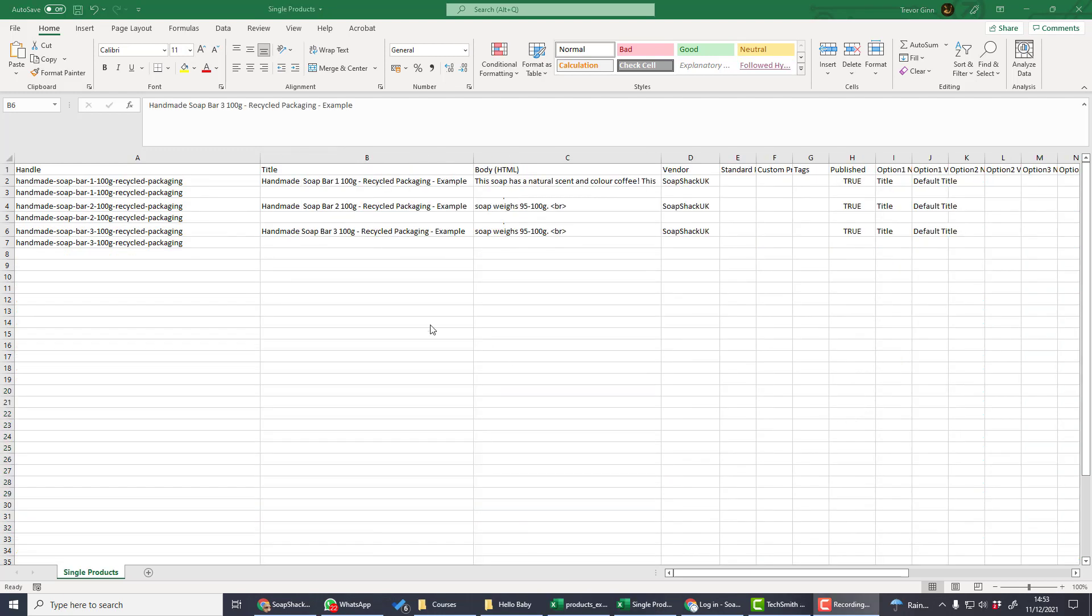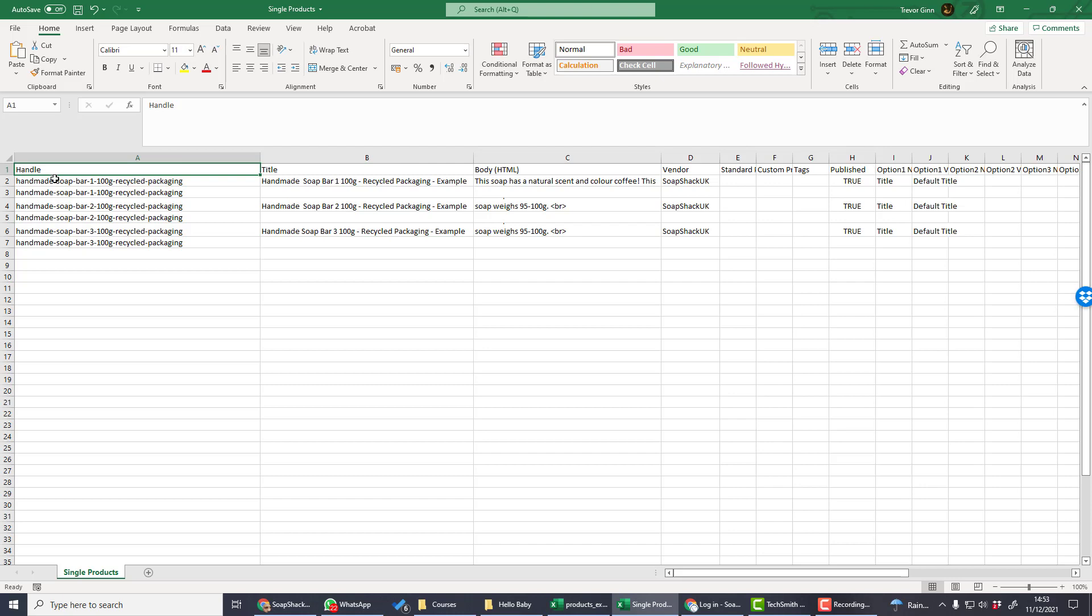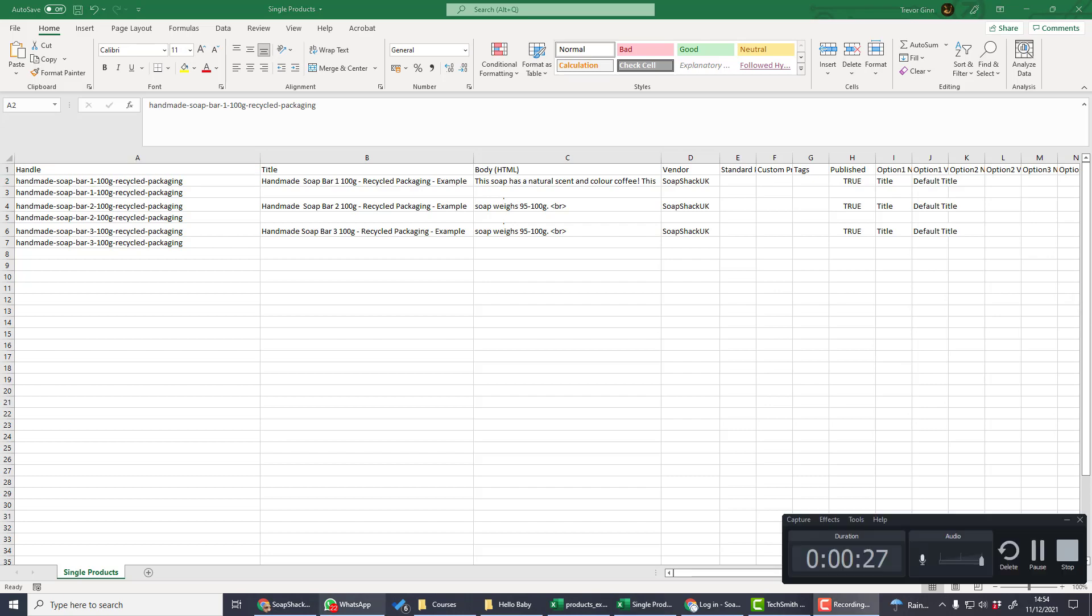In this first example sheet, I've created three different single products. Now let's just go through some of the most important fields. Every single product must have a handle and that must appear on every line which relates to that product. The handle is the URL for the product.